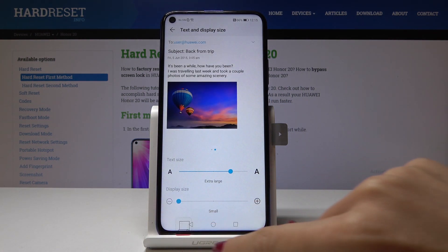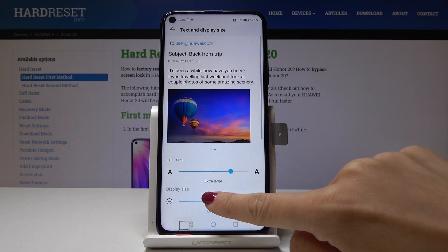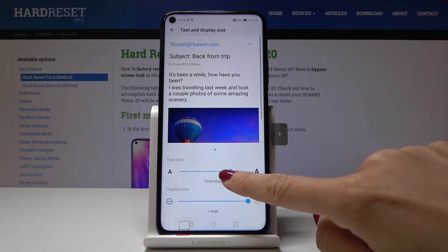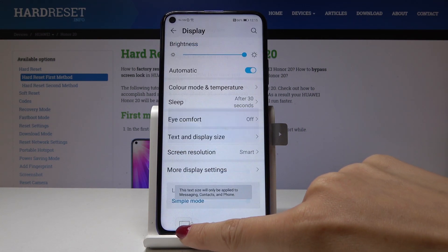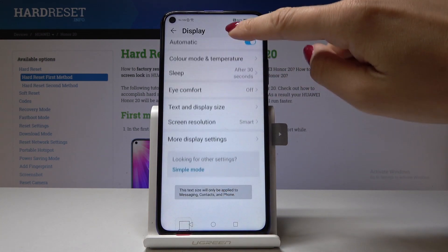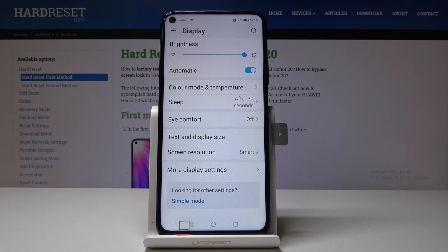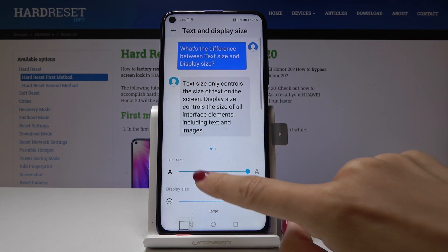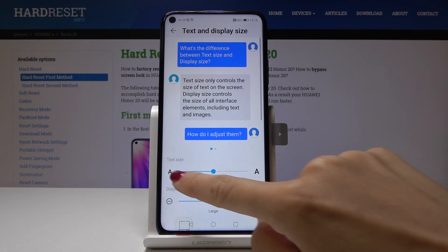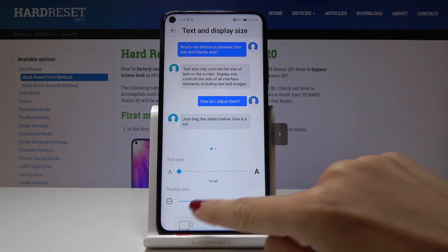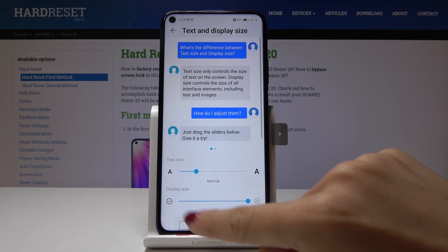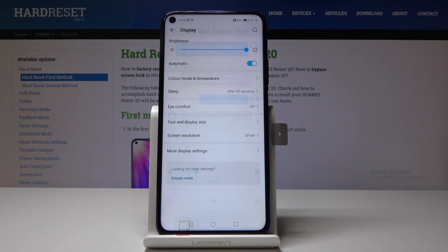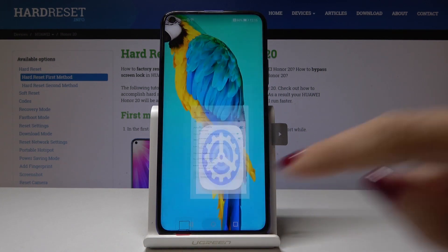For display size, you can pick the small one, the default one, or the large one. As you can see, this is the way bigger display. And if you'd like to go back to the default one, simply tap on the scale. Here we've got the default settings and we are back in normal mode.